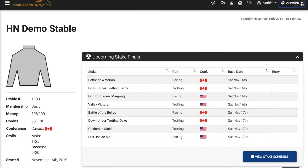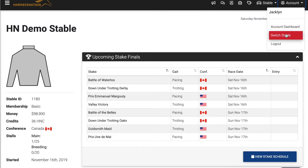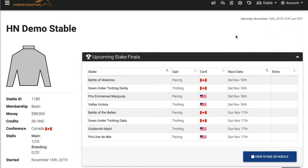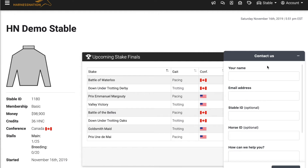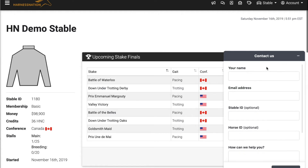You can also take a look at your account information by clicking on the account menu, which will provide information such as your username and links to your account dashboard, as well as the ability to switch your stable on the fly and log out of your account. Also available on every page in Harness Nation in the bottom right-hand corner is the Help button. We encourage you to click on this and submit a help ticket if you're having issues — this can be for a technical issue or if you're not sure how to do something.